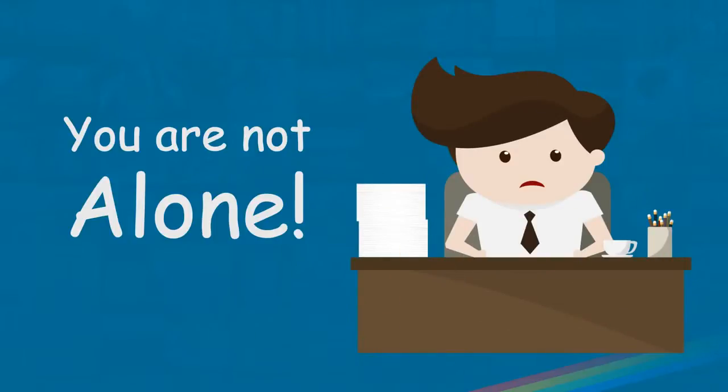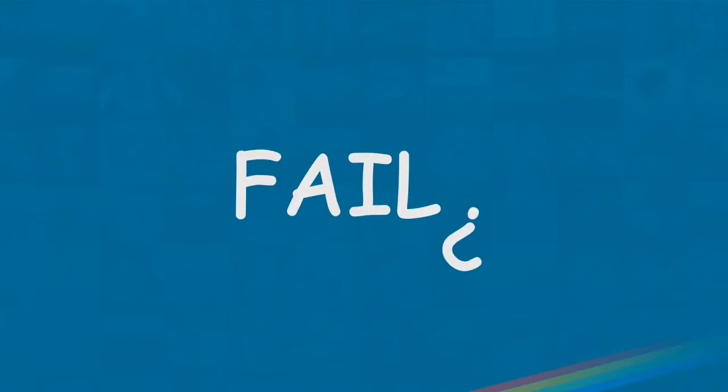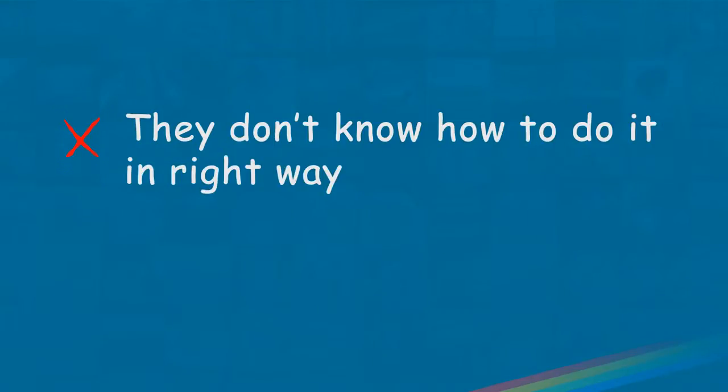Well buddy, you're not alone. The reason why a lot of people fail to get benefits from the power of Instagram nowadays is that they simply don't know how to do it the right way, or even worse, they haven't decided yet to do it at all.